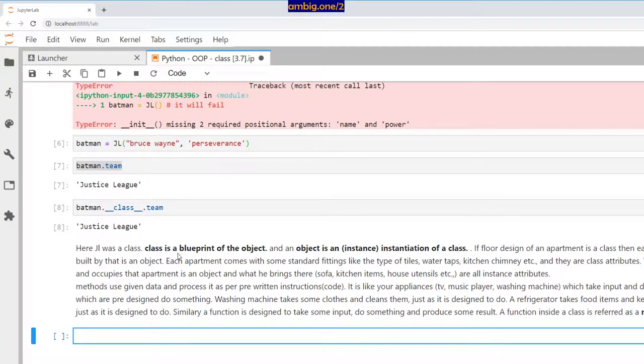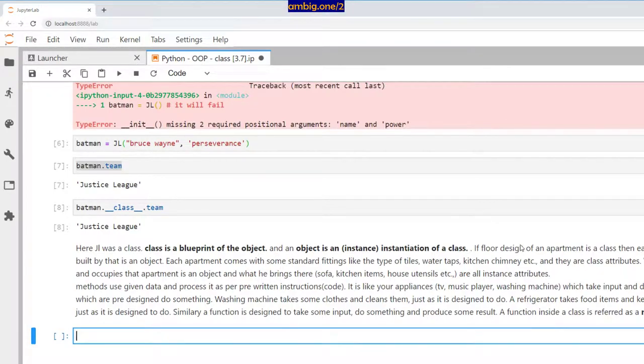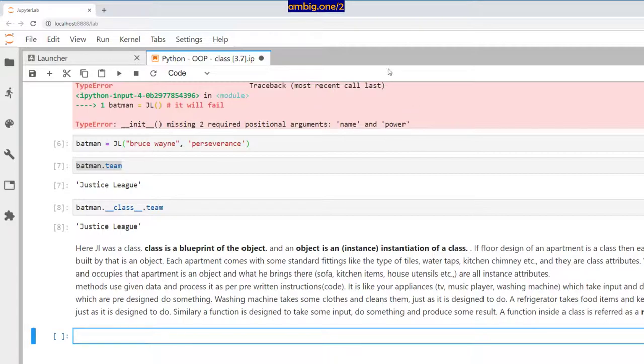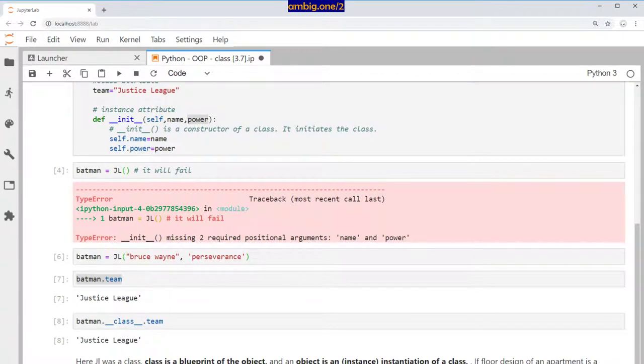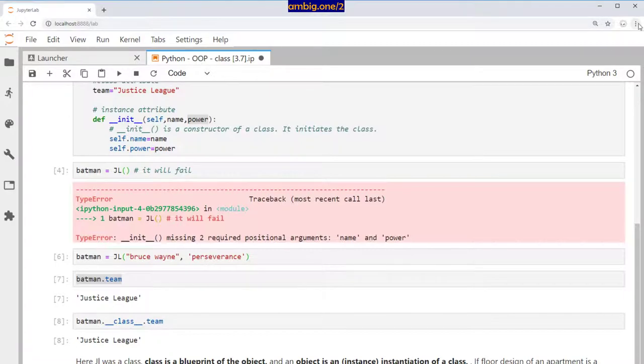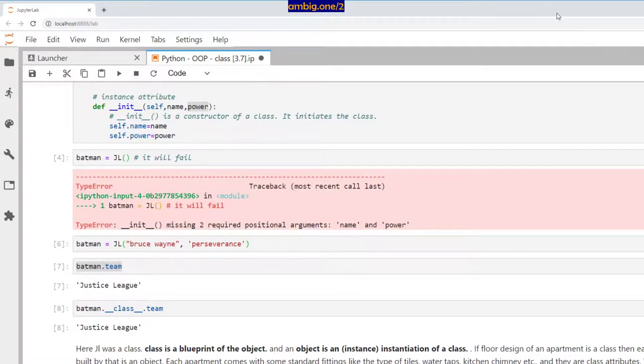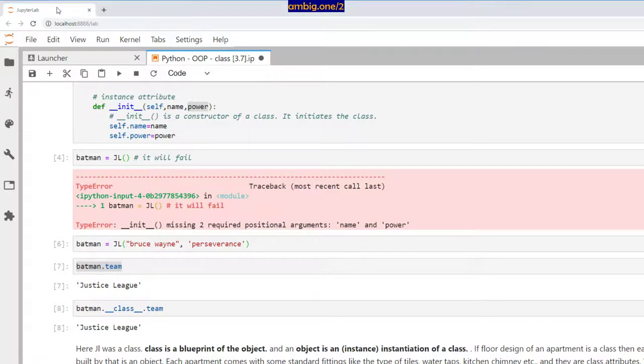Let me give you a real-world scenario. JL was a class. A class is like a blueprint of an object. An object is an instance or instantiation of a class. If floor design of an apartment is a class, then each apartment built by that is an object.